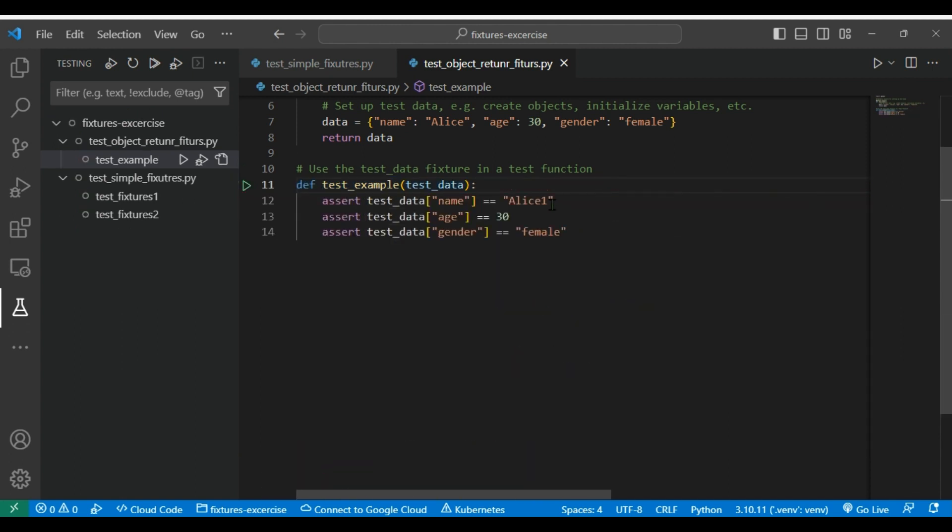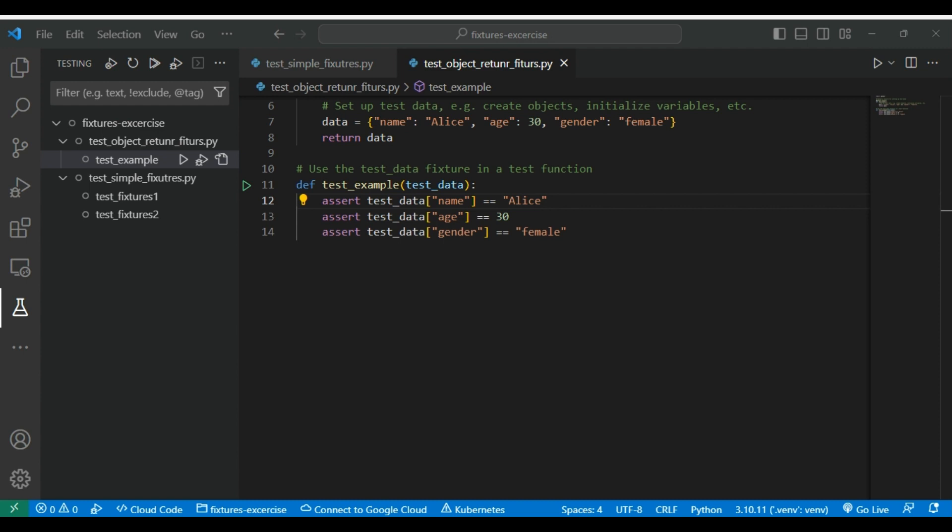So this is how we can define a fixture with returning or having an object value. Now there is a possibility that you can use some of the system defined fixtures.